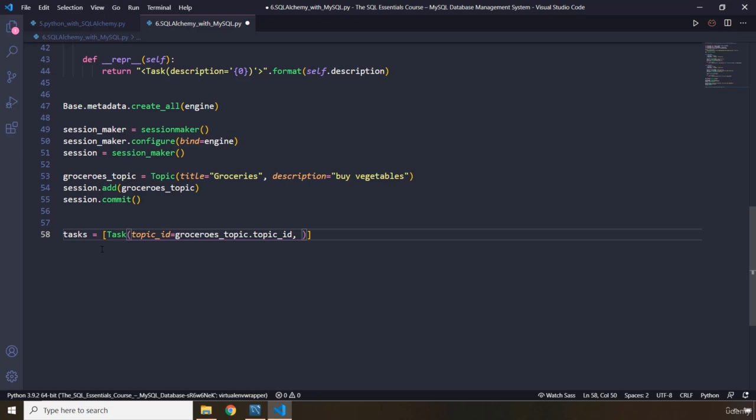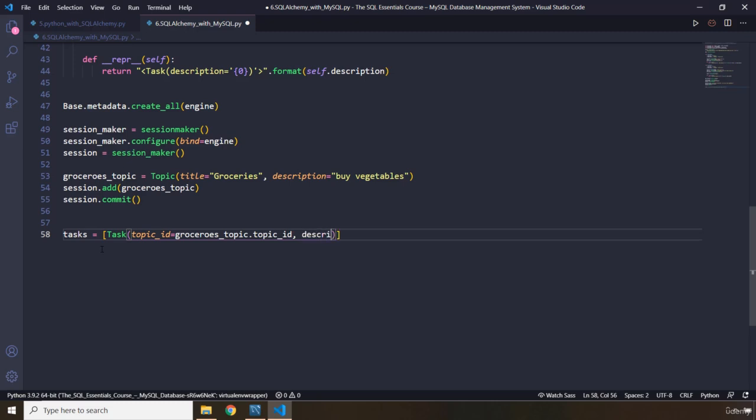And what is the description? The description is, let's say, buy some basil. I think, buy some basil and carrots. This is one description, one task about buying vegetables.